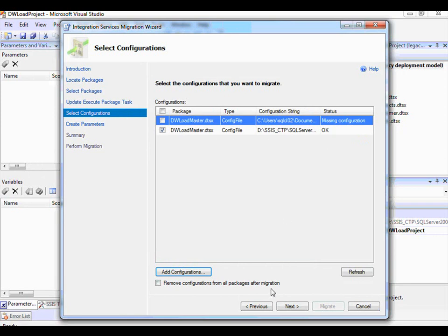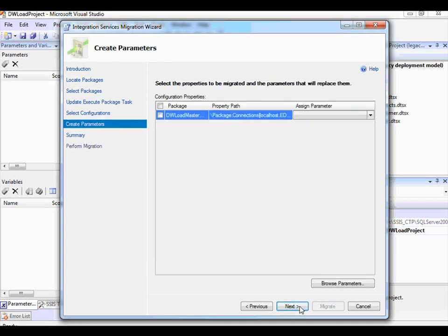Now before we move on to the next page, at the bottom of this page there is a checkbox. If I click on this checkbox, it means that after the Migration Wizard has successfully created the parameters on the next page, I want the Migration Wizard to remove all the existing configurations that are in the package. So I click this and then choose Next.